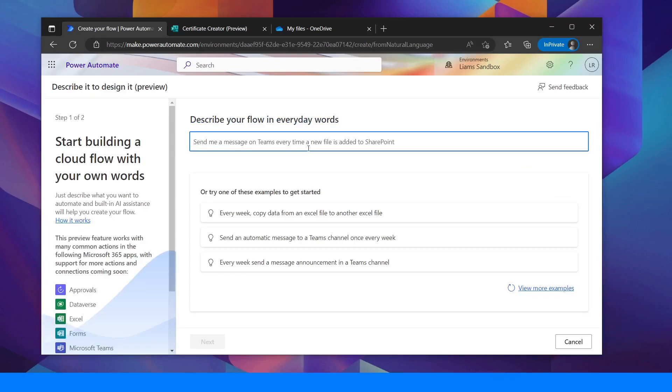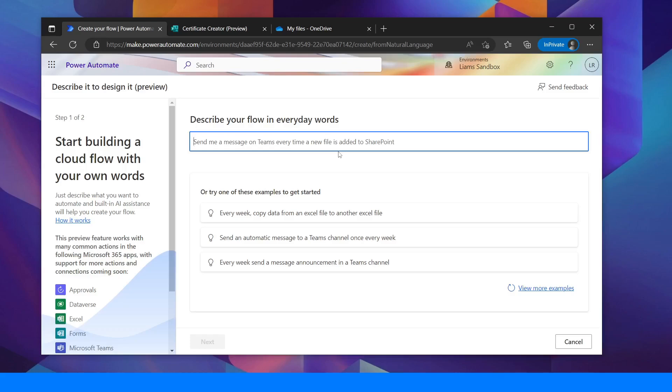Here we can tell it exactly what we want to achieve. So it gives you a few different examples. Every week copy data from an Excel file to another file, send automatic message to a Teams channel once every week. So whatever you think you need to do to improve your business flows or processes, you can just tell it and type it in here.